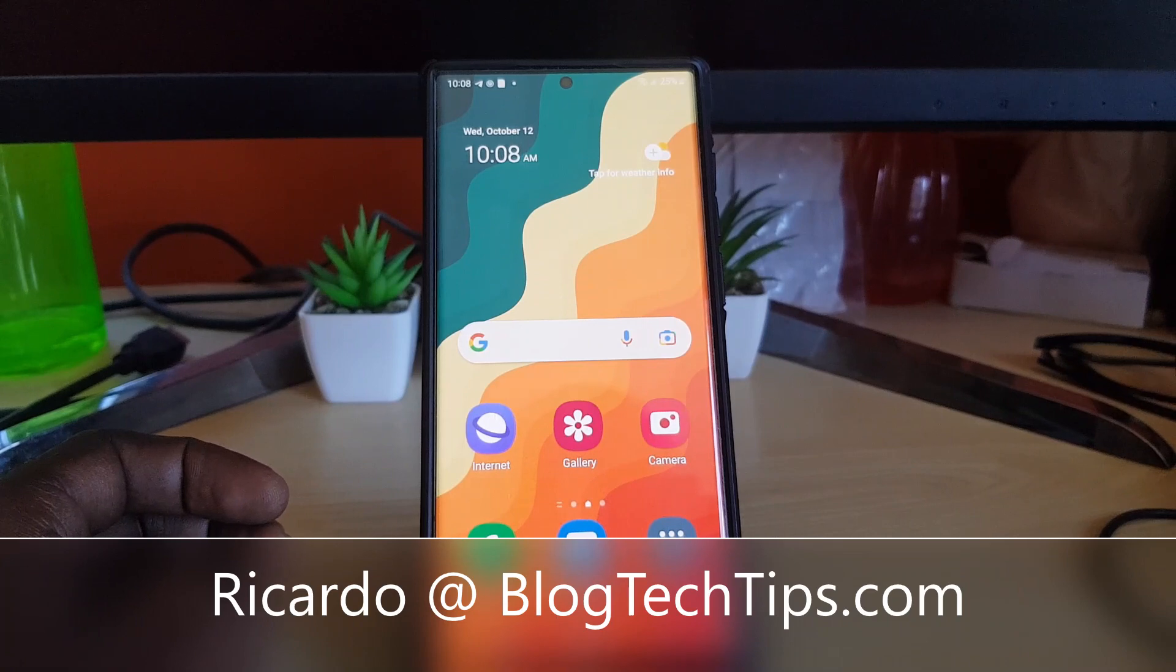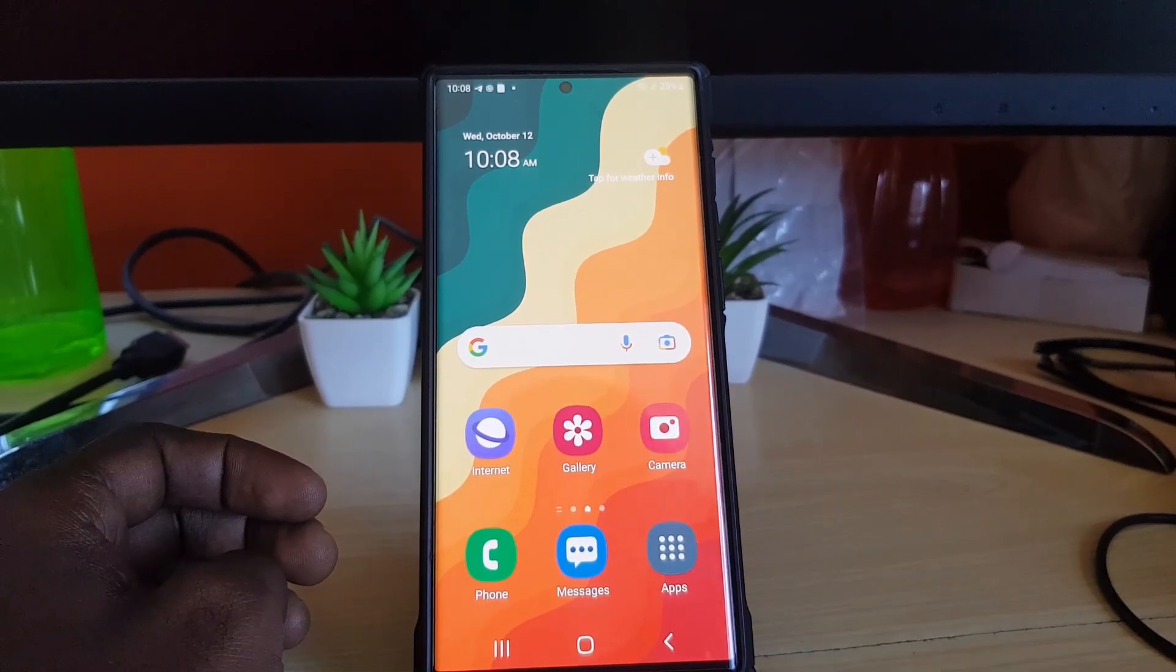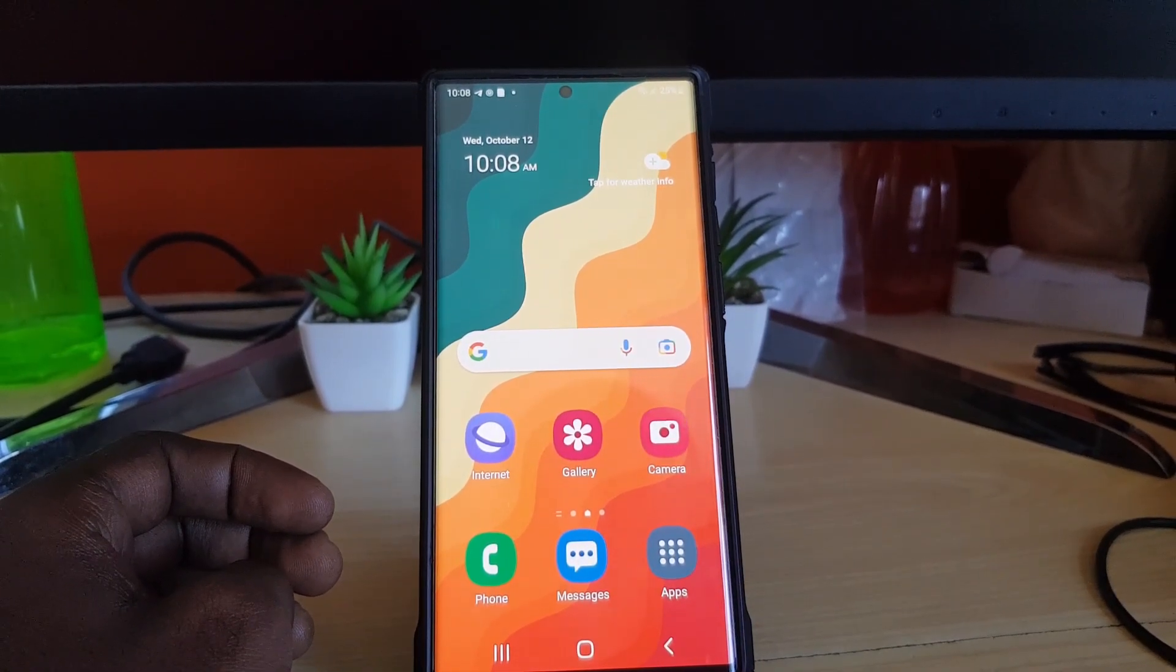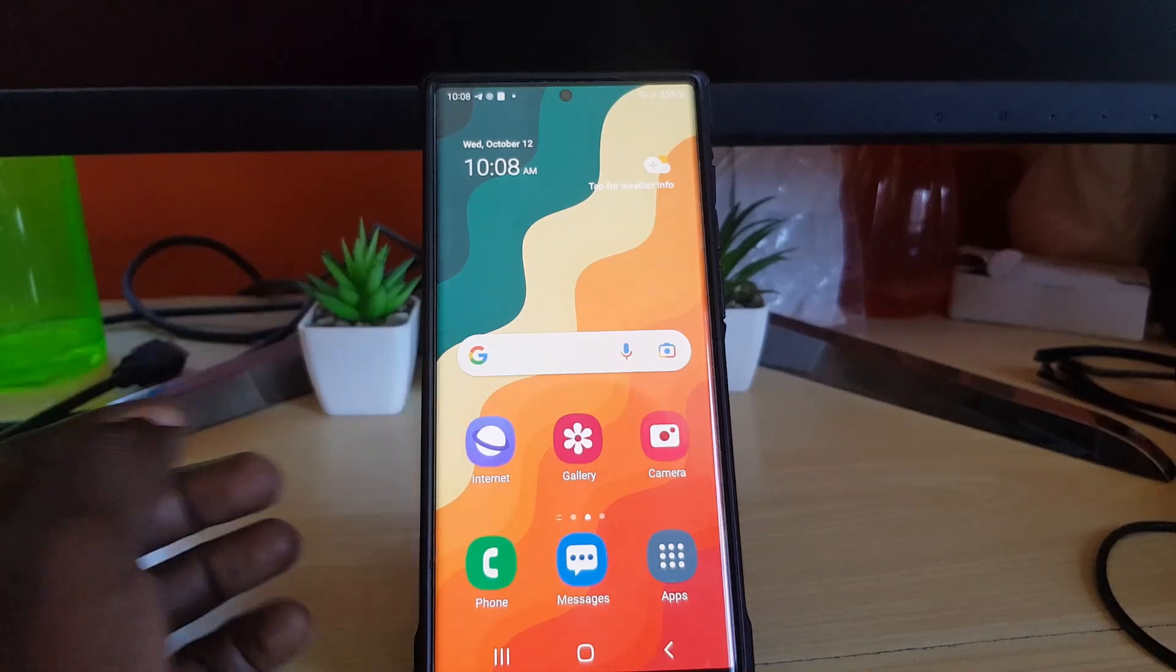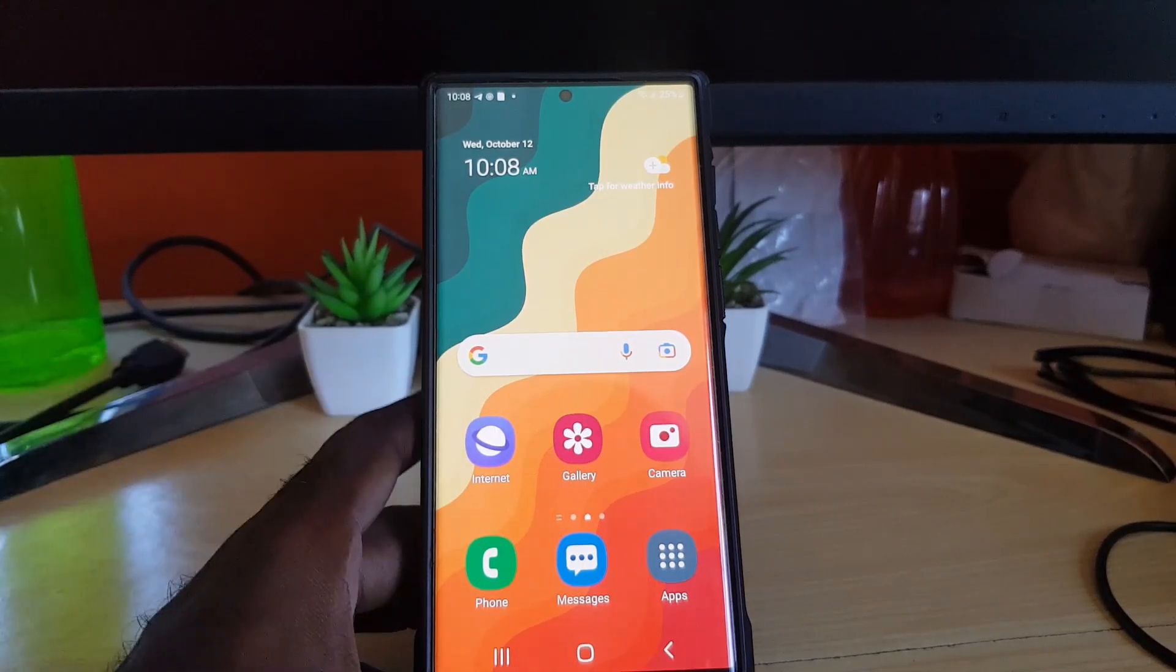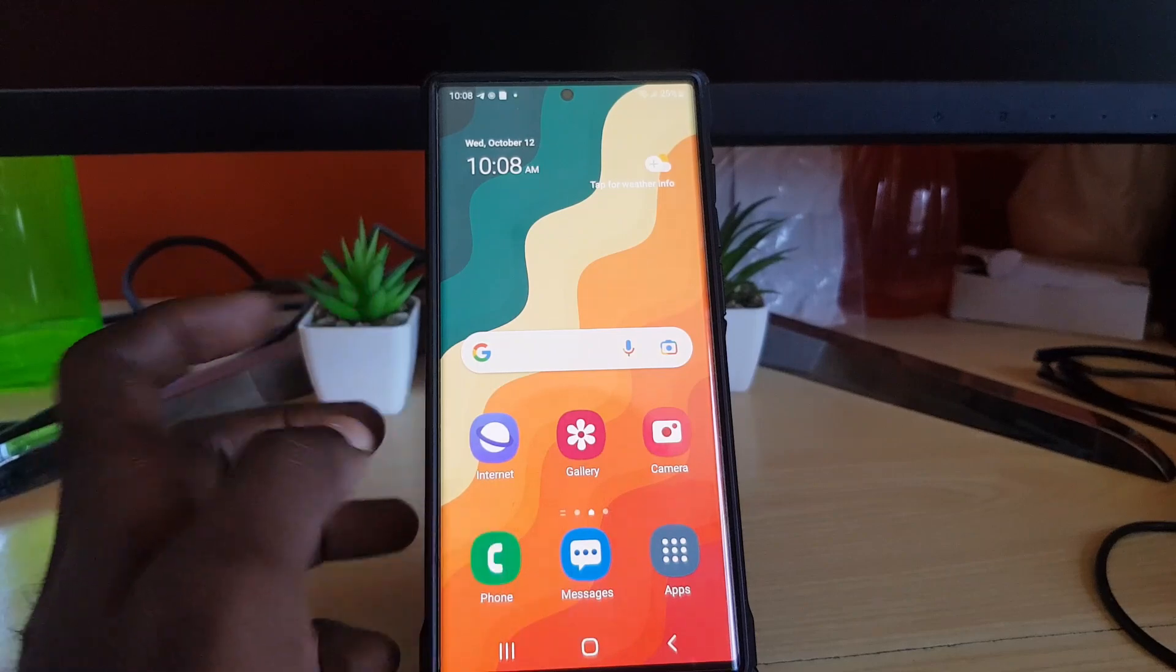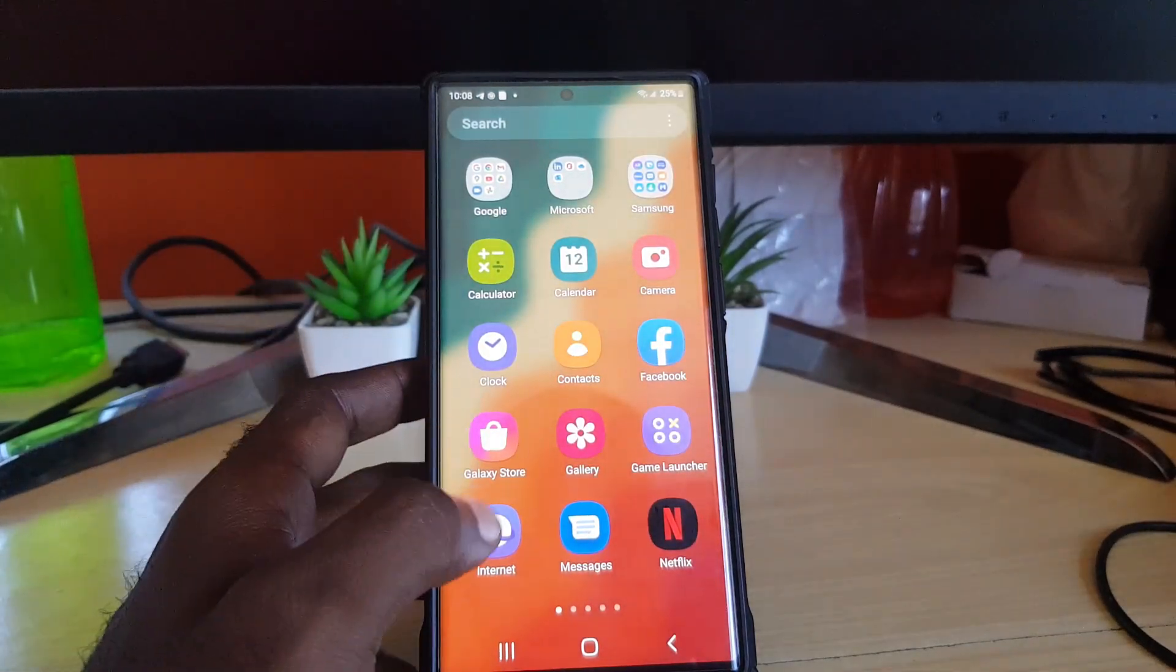Hey guys, Ricardo here and welcome to another Blog Tech Tips. Today I'm going to show you how to disable easy mode. As you can see, easy mode is on—you know it's on because the screen looks almost cartoonish and kiddy. You'll notice that the icons are massive.